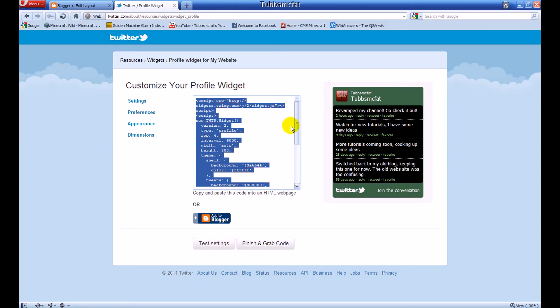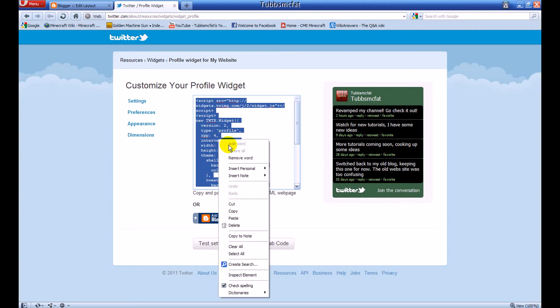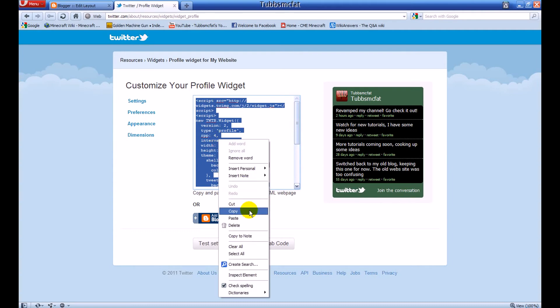So let's go ahead and grab the code. Right here is our HTML script — go ahead and copy that by pressing Ctrl+C or right-clicking and choosing Copy.